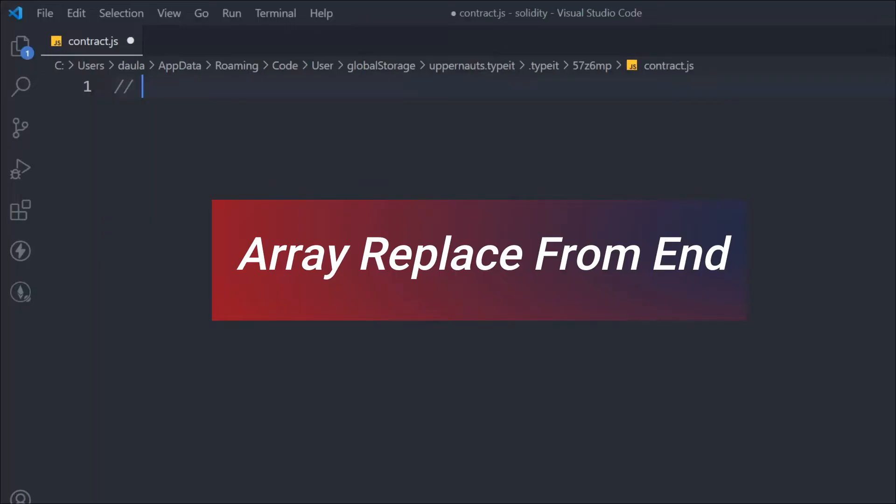Because you want the length to change as well, since you have deleted one element. When you call the delete function, it will set the value to 0 by default. So it's always a great idea that whichever element you want to delete, you first place that element at the end of the array, and from there you call the pop method to delete the last element. That way you get the updated length after the delete.